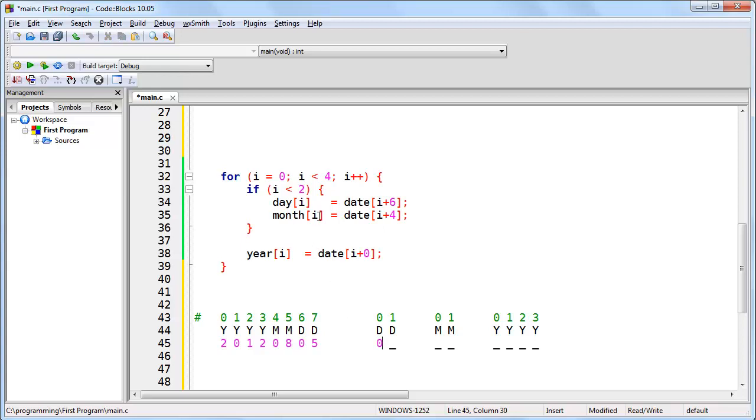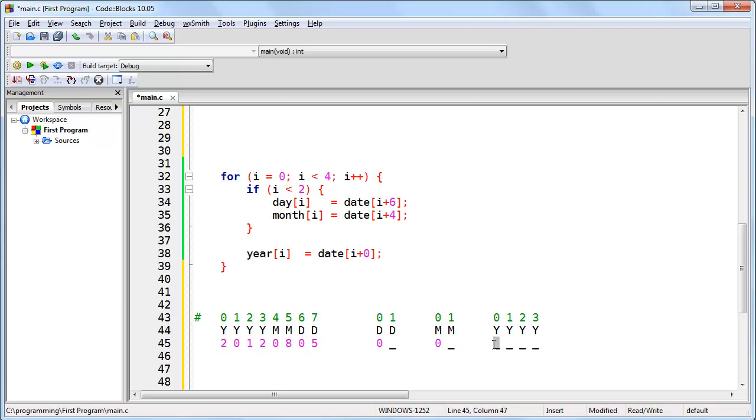Month 0, date 4. Month 0 is here, and date 4 is here. And year 0 to date 0. Then we're done with the first iteration.